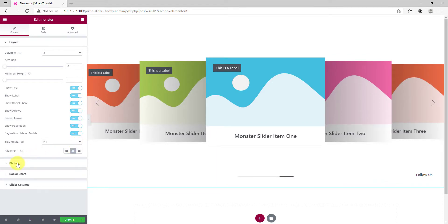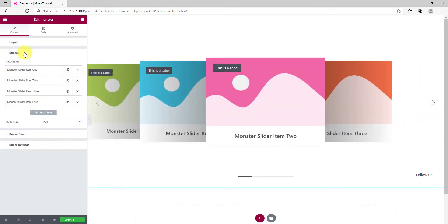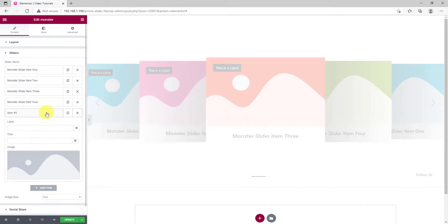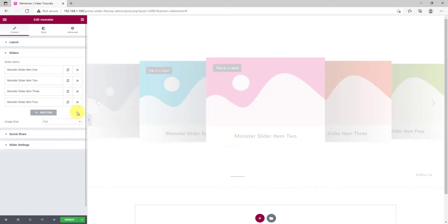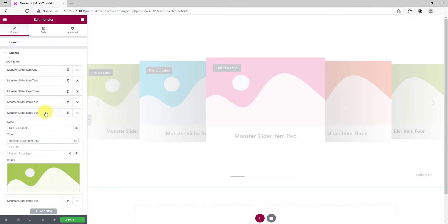The next section called Sliders is where the slider items can be customized. You can always increase the sliders by clicking on the Add Item button. You can also duplicate a slider by clicking this little button.